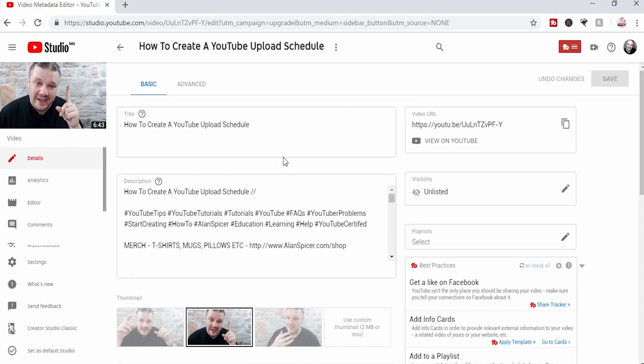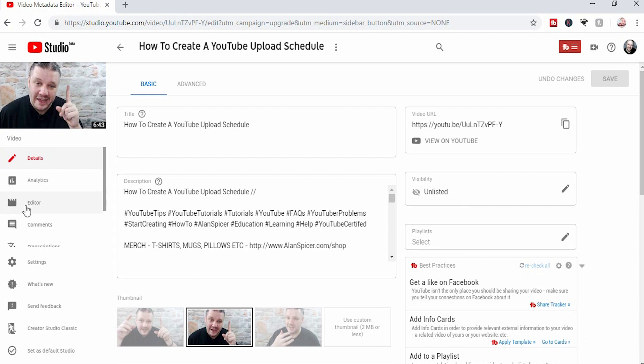This is the page where you normally enter your title, descriptions, tags, playlists, that kind of thing. But what we're focusing on is on the left hand side, editor.